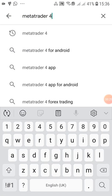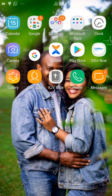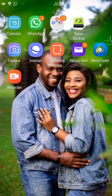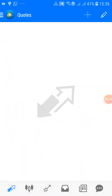Download MetaTrader 4 — I don't have to download it because I already have it on my device. Once you download and install it, it comes straight up on your device, as you can see on the right side of my screen. Click on MetaTrader 4 and it takes you straight into the app.